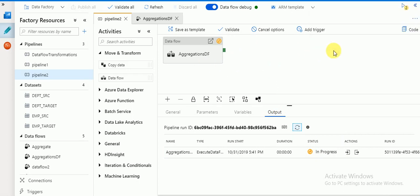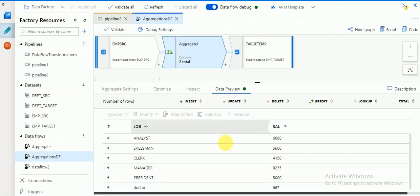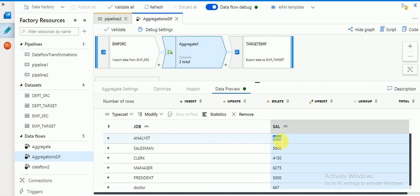Publishing is completed. Now you can see: based on job, employees working as Analyst have a total salary of 6000. Employees working as Salesman show their total salary — but we have not included the commission here. So this total salary is excluding commission. If you want to add commission you can add that as well.